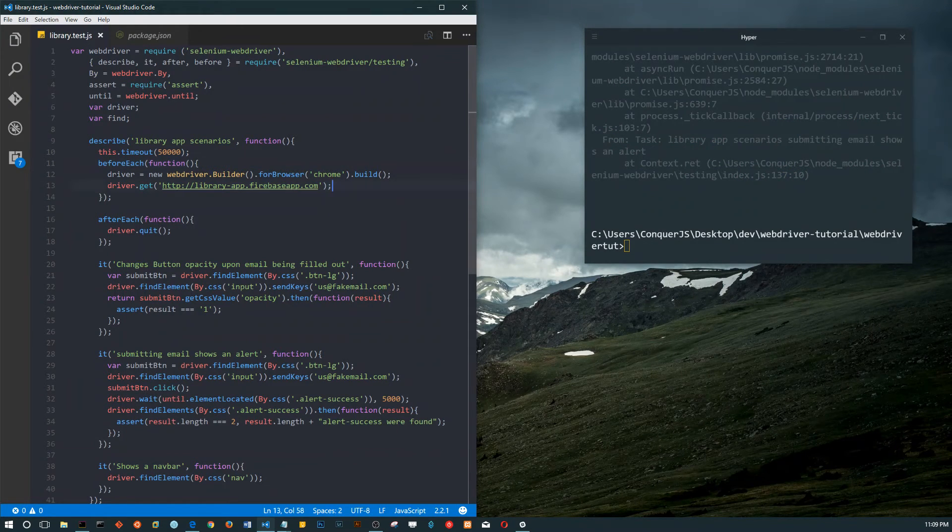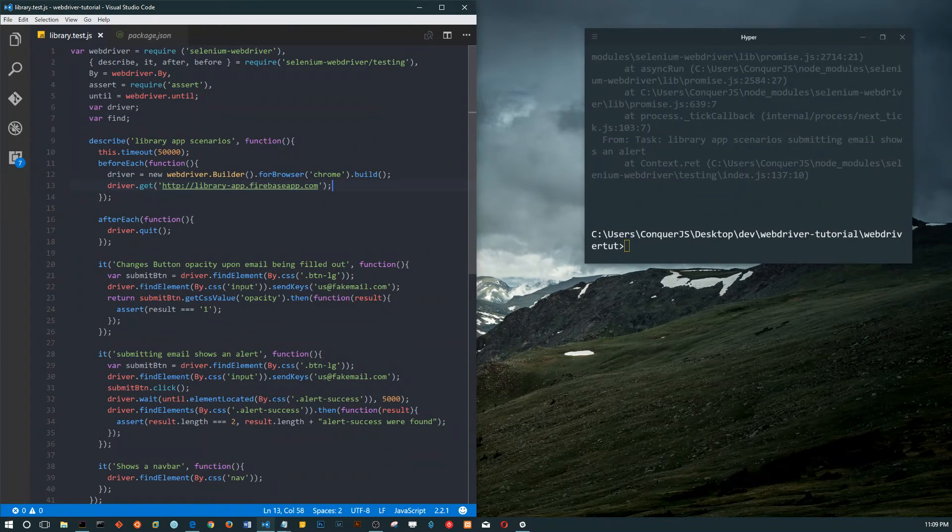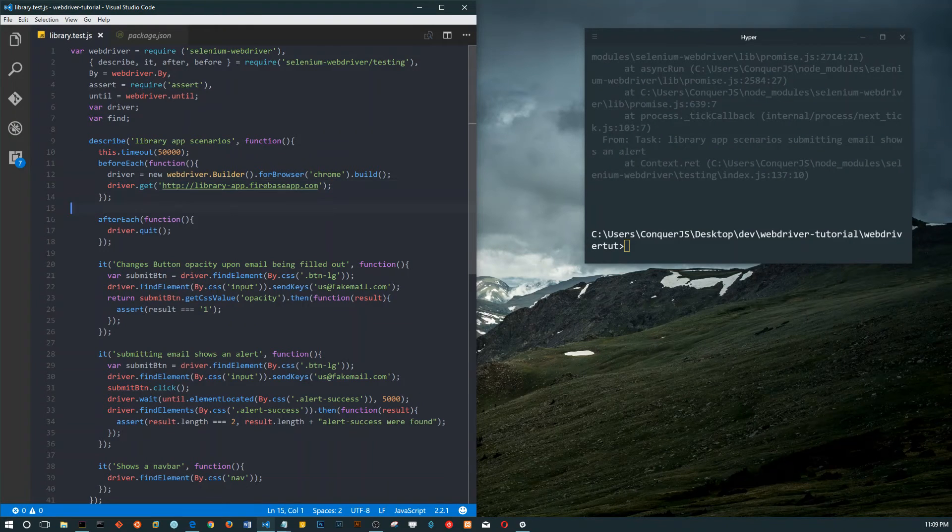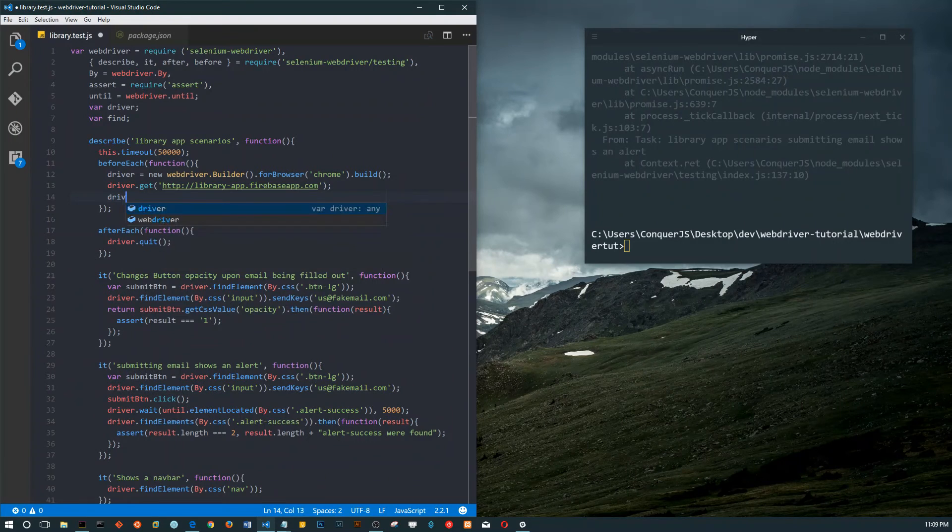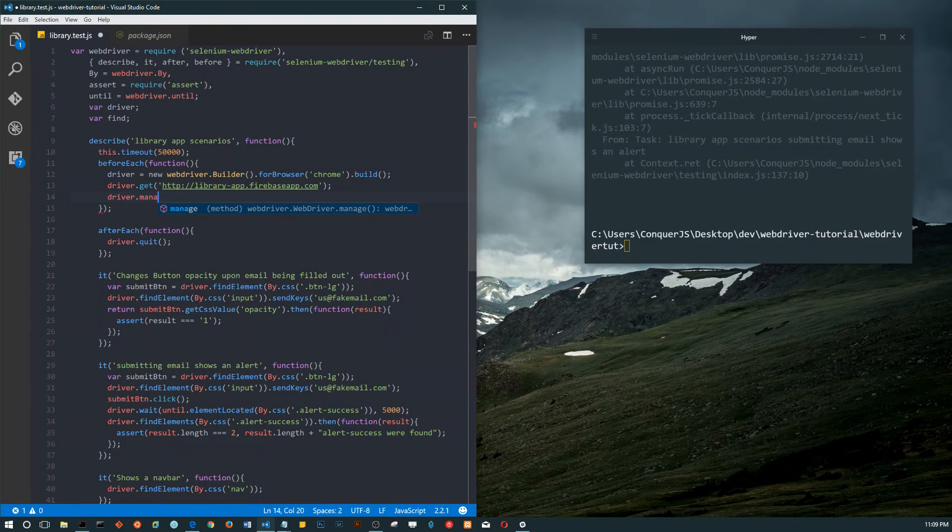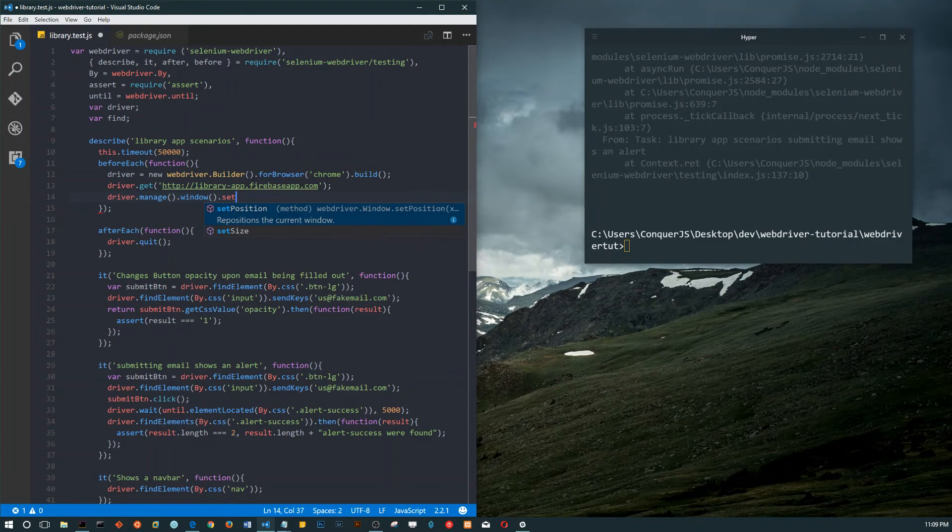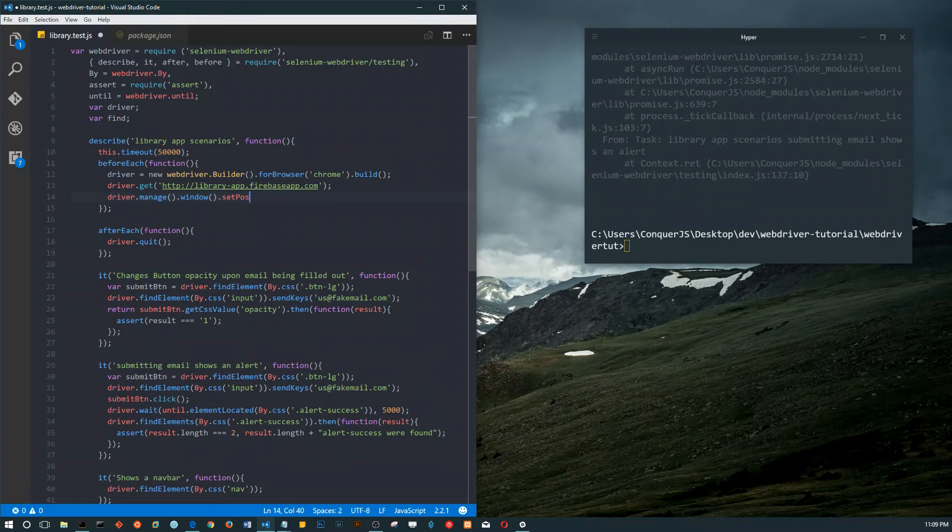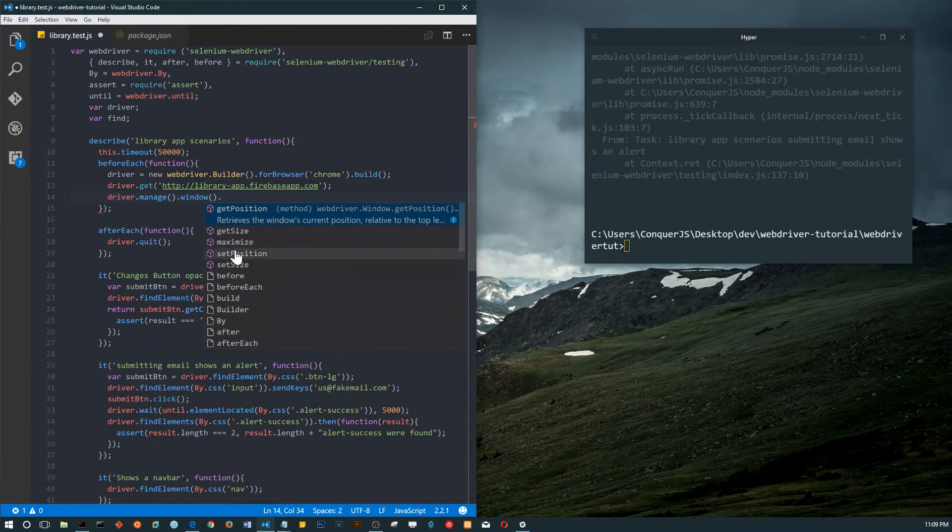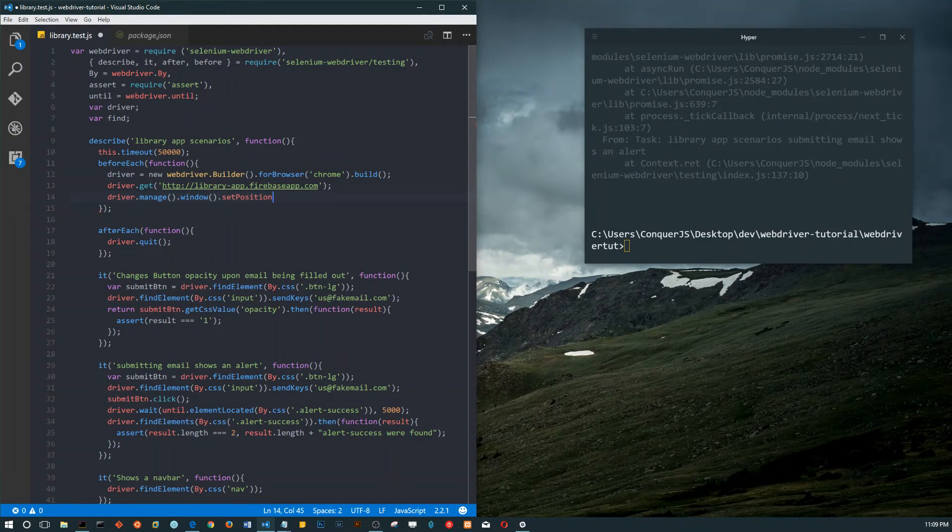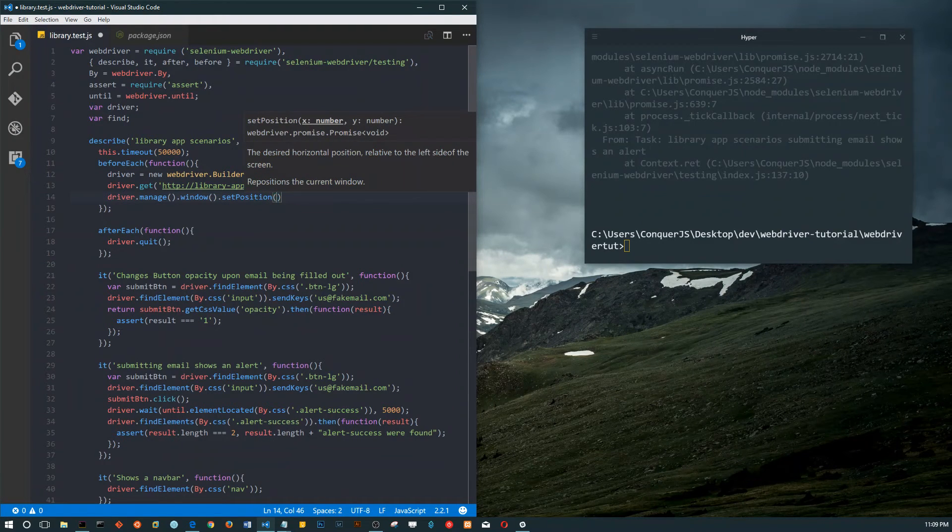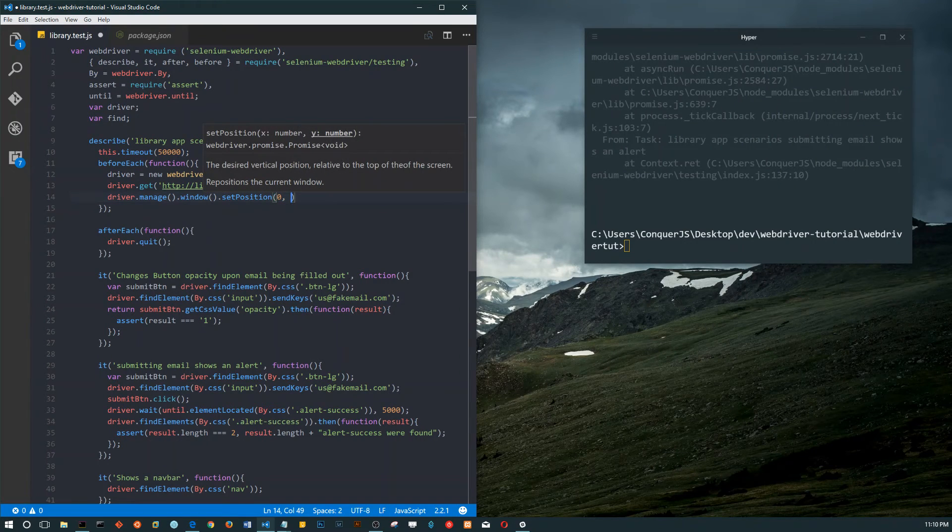I just realized something - you cannot see what's going on on my main screen. When I fire this up, the browser fires up on my primary screen and I'm working on a secondary screen. I'm going to have to fix that real quick. We'll do driver manage window and set position.